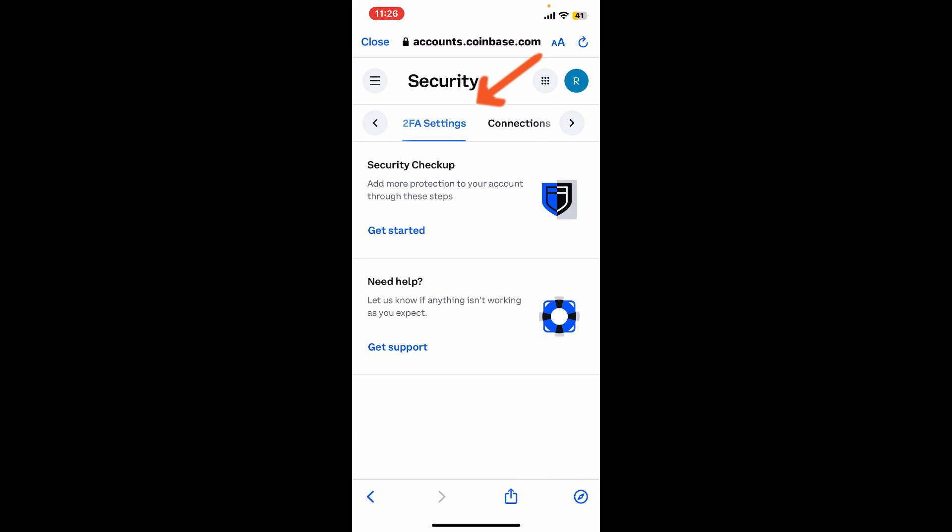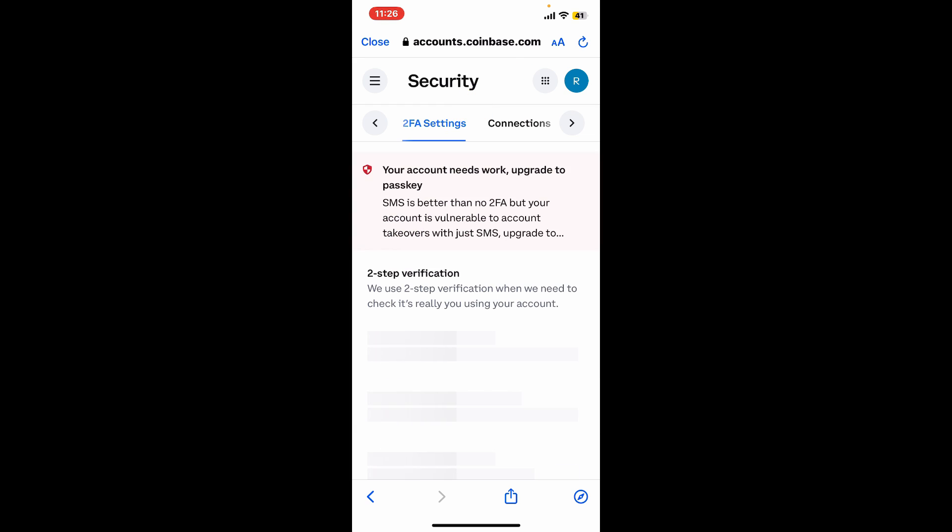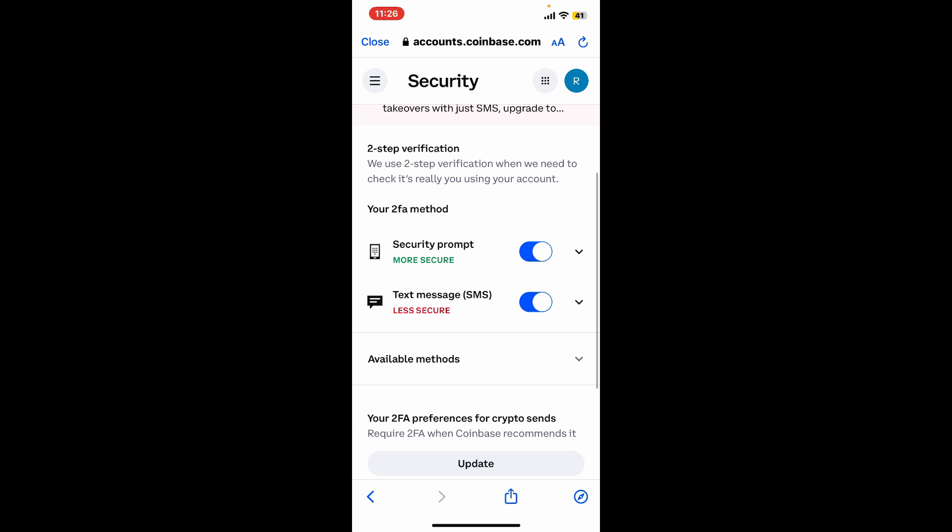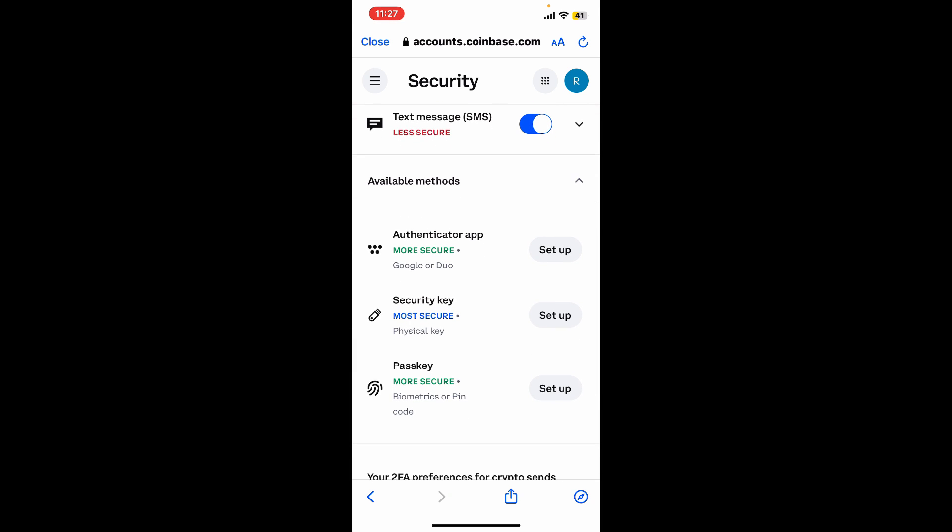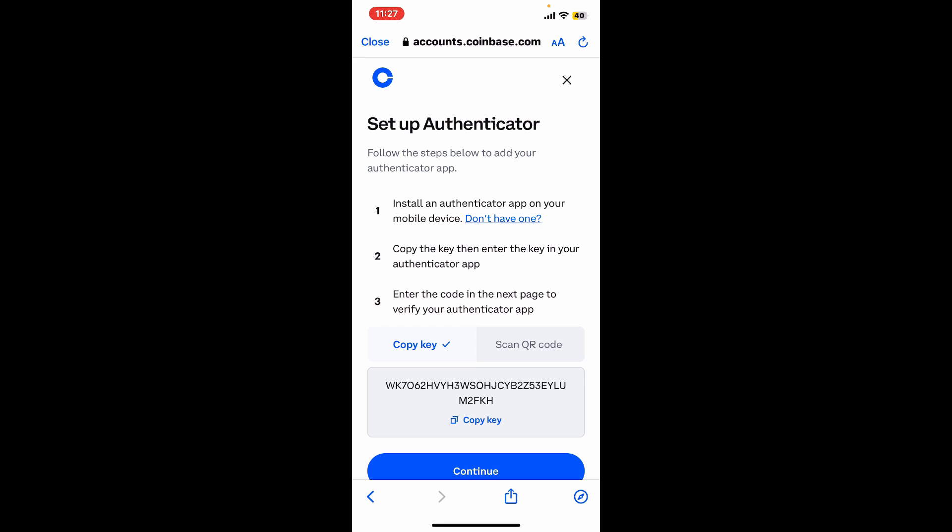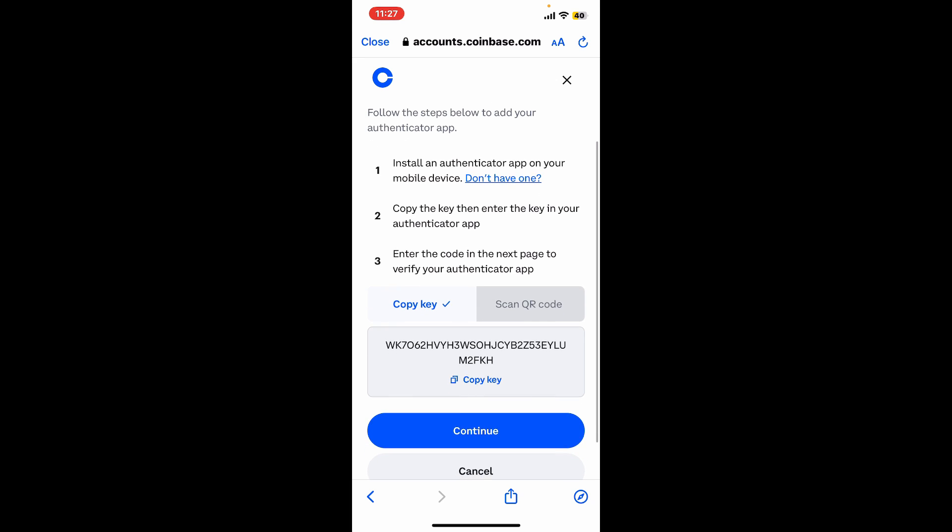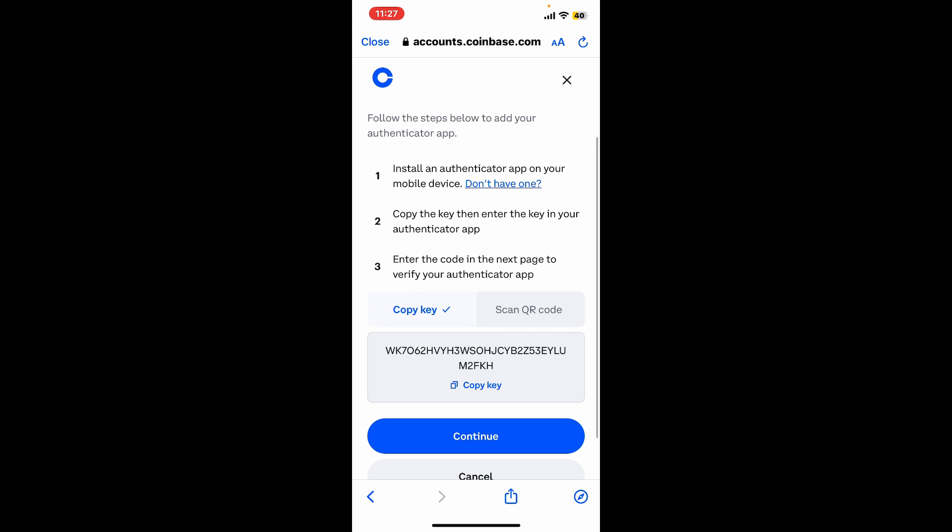Look for the two-step verification section and expand the available methods dropdown. Go to Authenticator App and click Setup. On the next page under Setup Authenticator, you will see the steps on how to easily authenticate your account. The first thing you'll need to do is install an authenticator app on your mobile device.